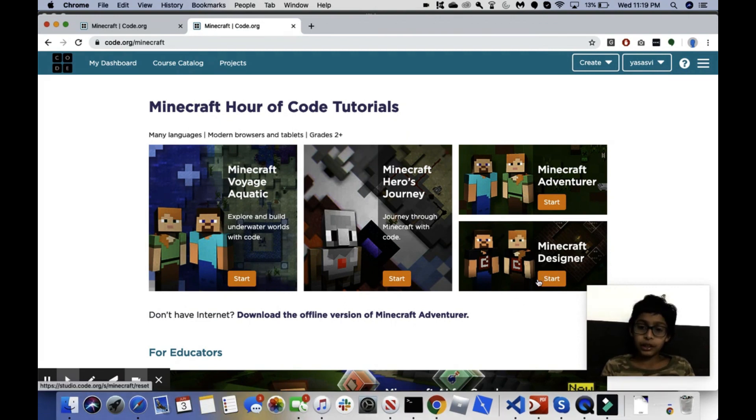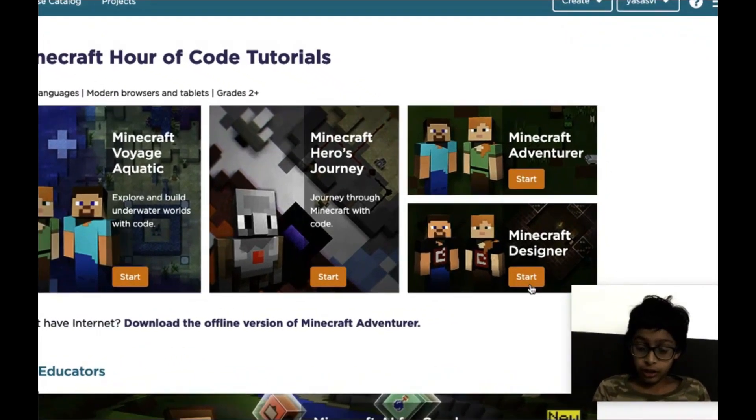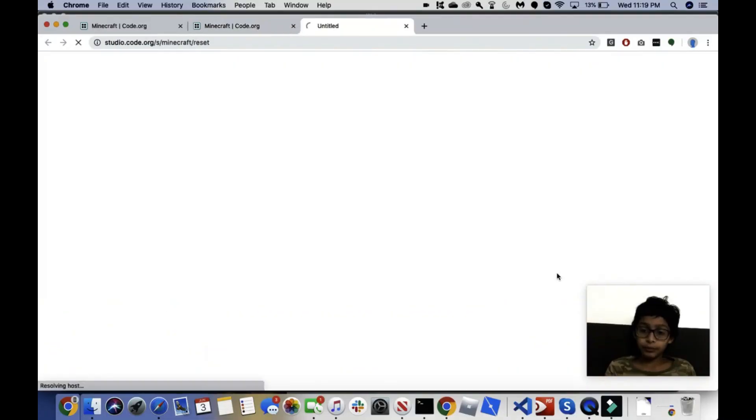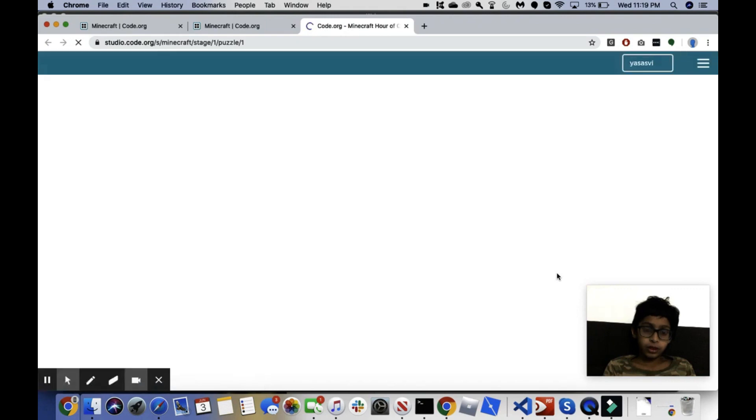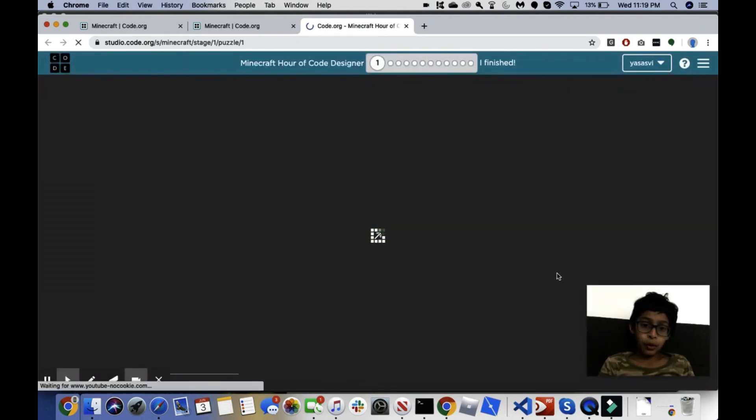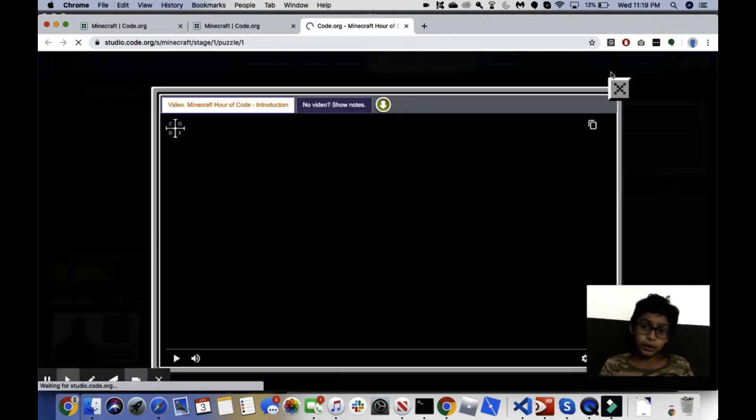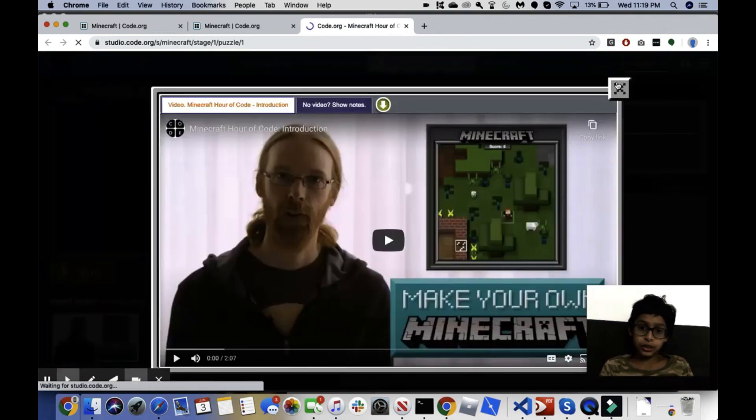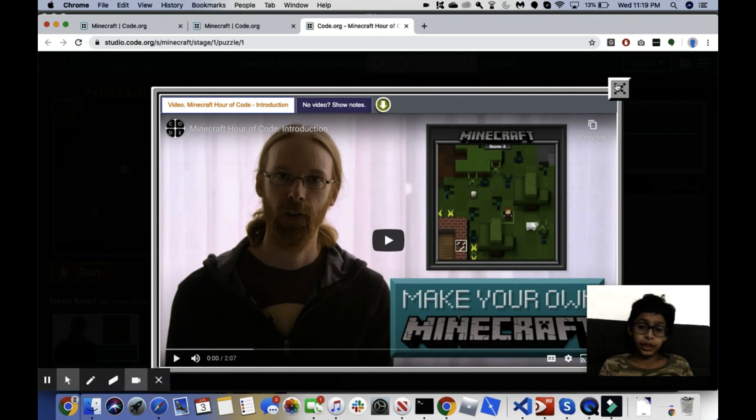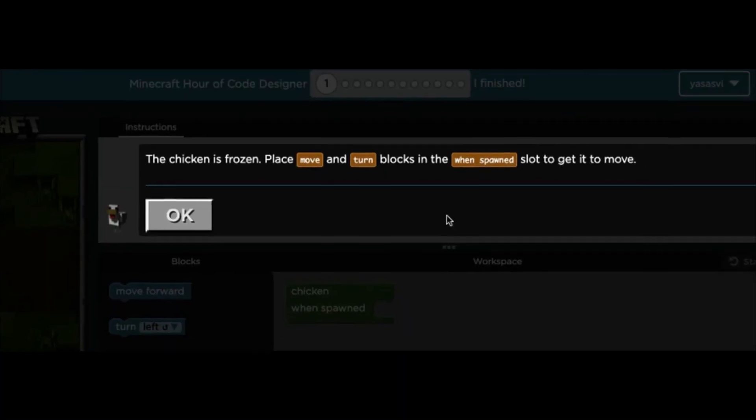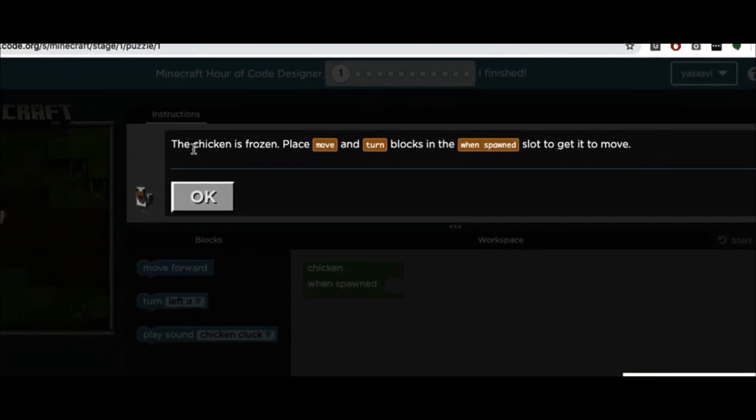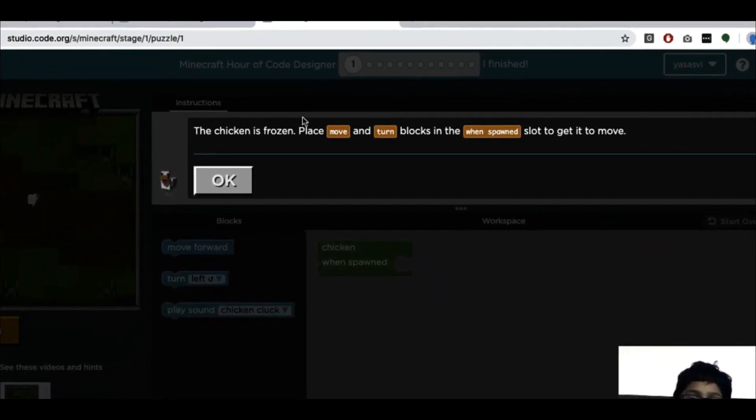We are supposed to start with the Minecraft adventure, but the Minecraft designer is, from my perspective, a better way to learn so we'll start with that. I just want you to note that every day I will be making one of these Minecraft episodes, or maybe I might make one every two days.